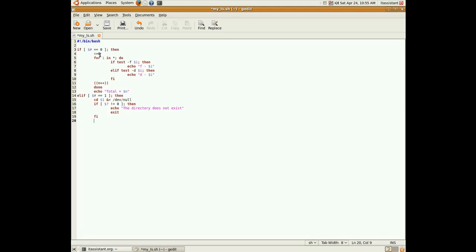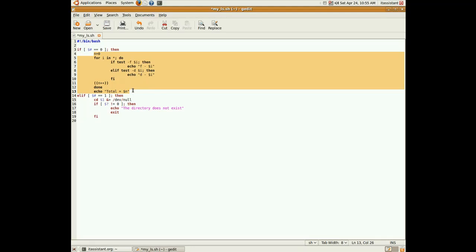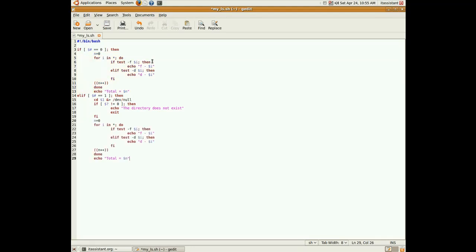And we can do, and we can just copy paste from above. Because it's the exact same thing. And now, the only difference is that we have to go back to the directory where the script was launched. We do that with the cd minus and also redirect its output and error to slash dev slash null.